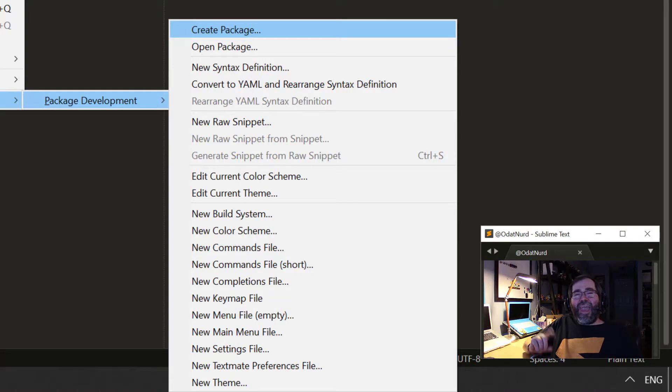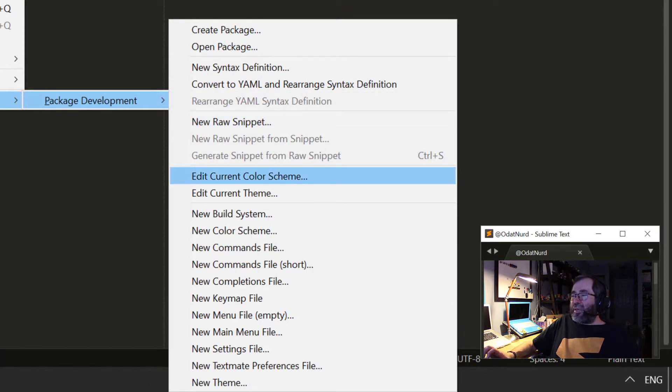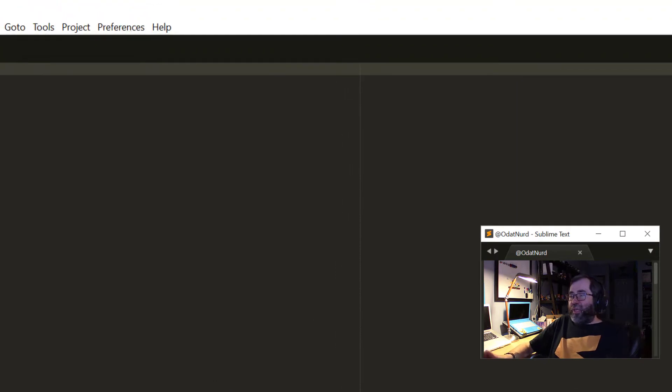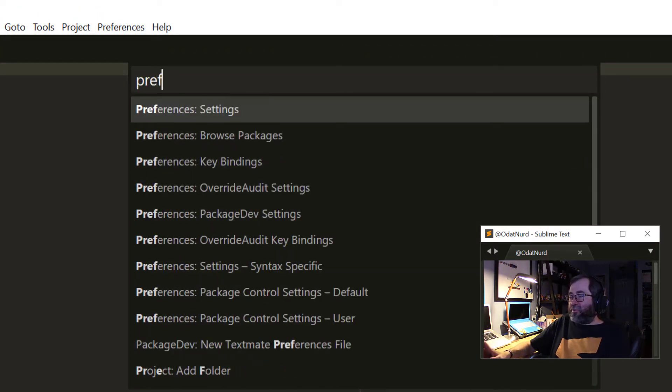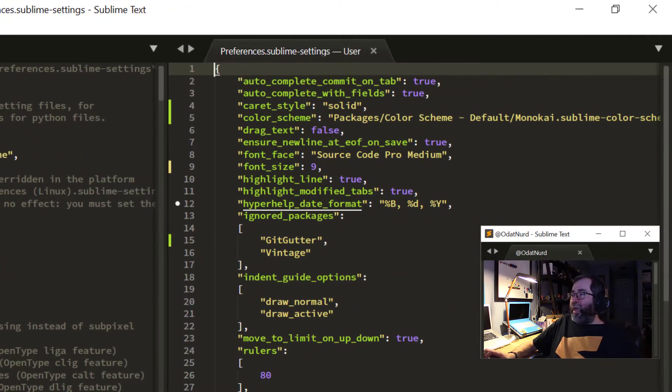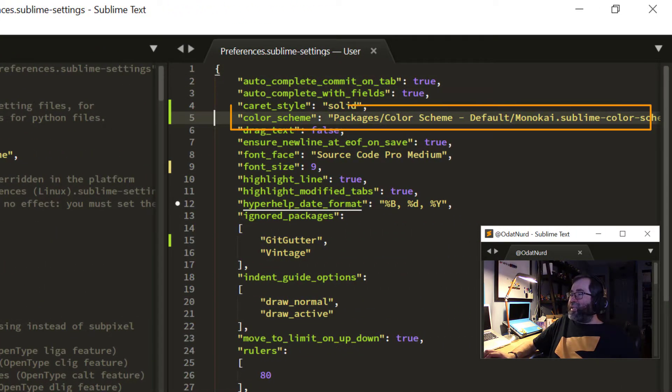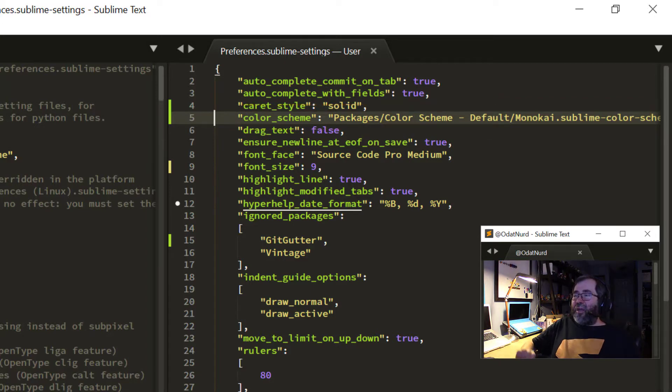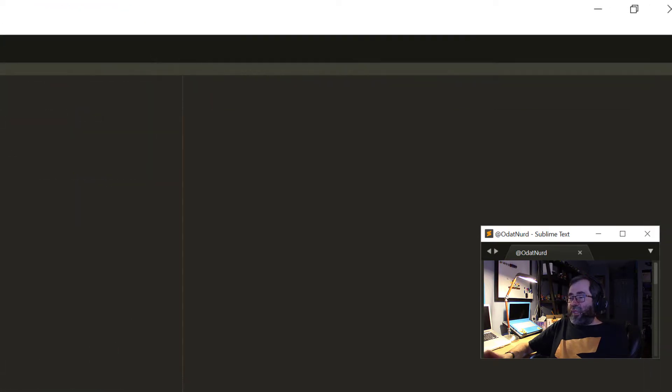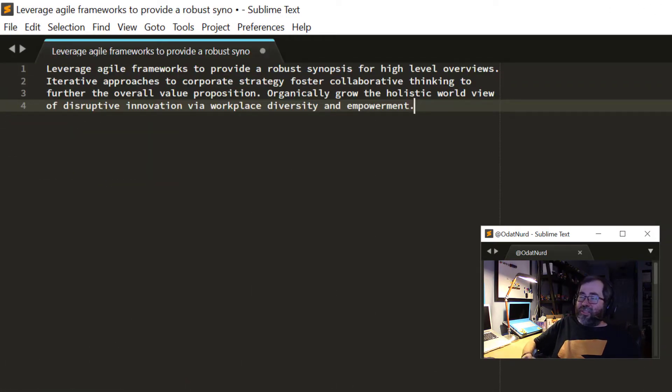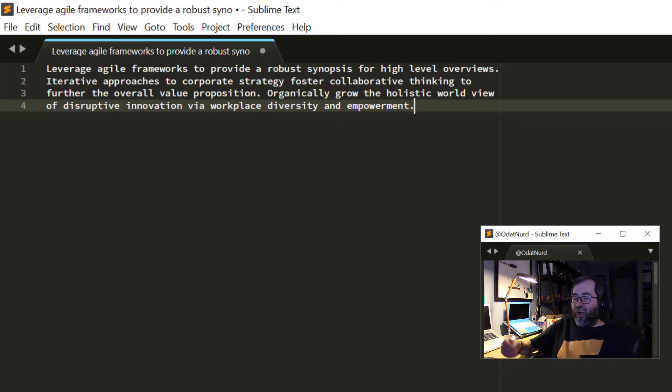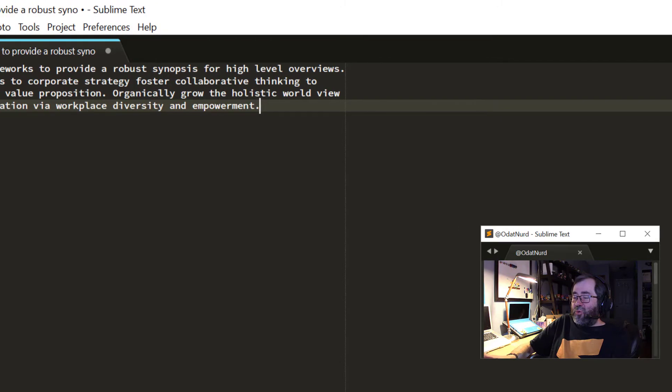One of the more handy items in here that makes life a lot easier is being able to edit your current color scheme or your current theme. Now, if we again go into the preference and I'll just use the key bindings for this to pop up here and we look at my color scheme, we can see that it's set to packages, color scheme, default, monokai dot sublime color scheme. That's the default color scheme. And that's providing me colors like we're seeing here. Now, if I was to just start typing random text in here, we can see that the default text color is white. What if I wanted that to be a different color? Package dev makes this ridiculously easy to do.